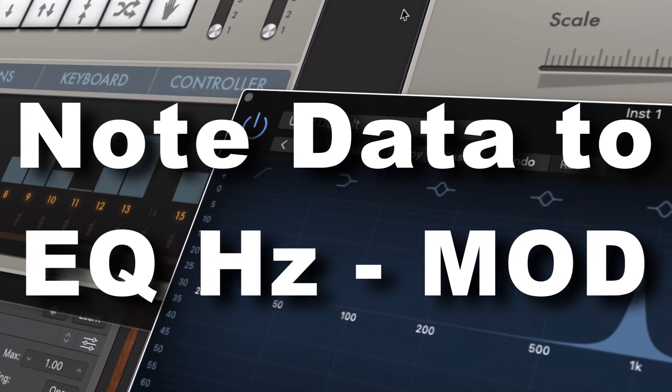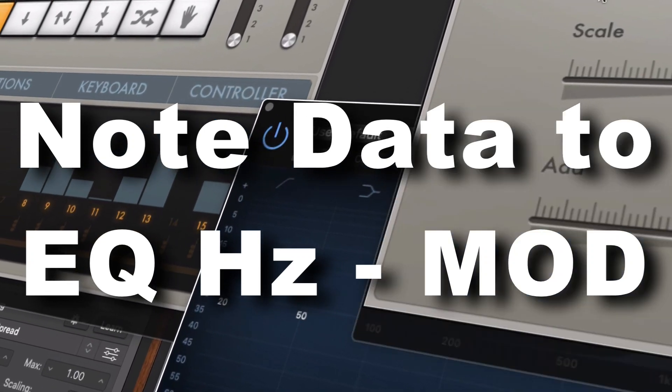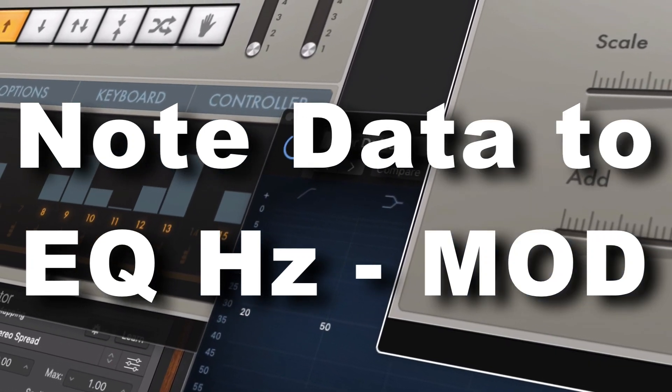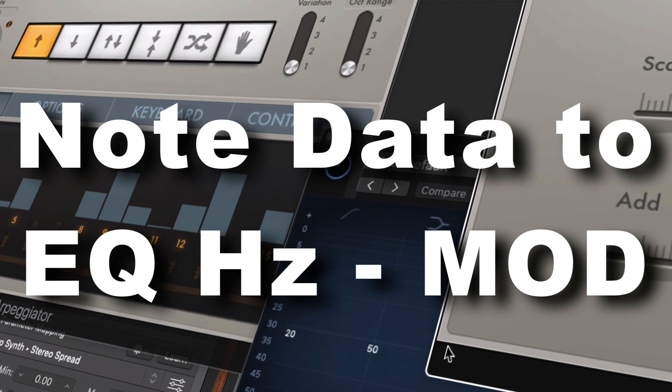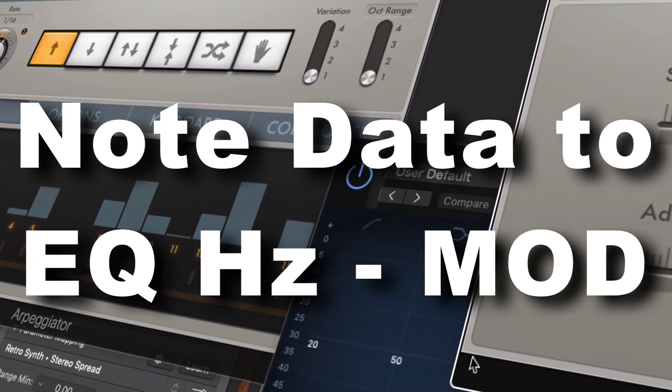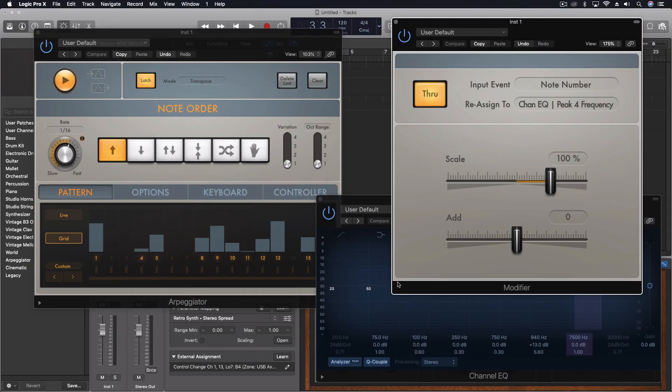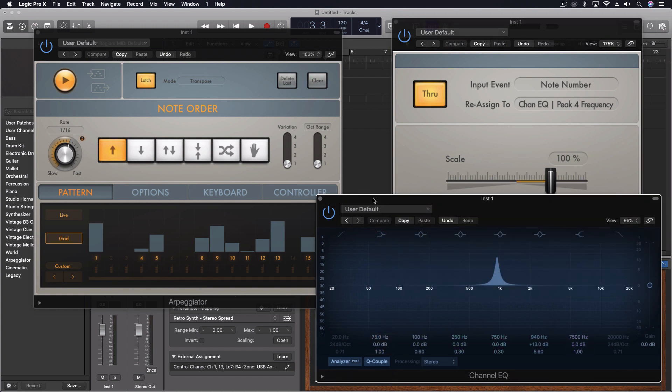Hey everybody, we're going to take a quick look today at using the modifier to take incoming MIDI data and map it across other parameters. We've looked at something similar before, but this is just a different application that I was thinking of today. It led to kind of a strange place inside my head, and I just want to show you all of it real quick.